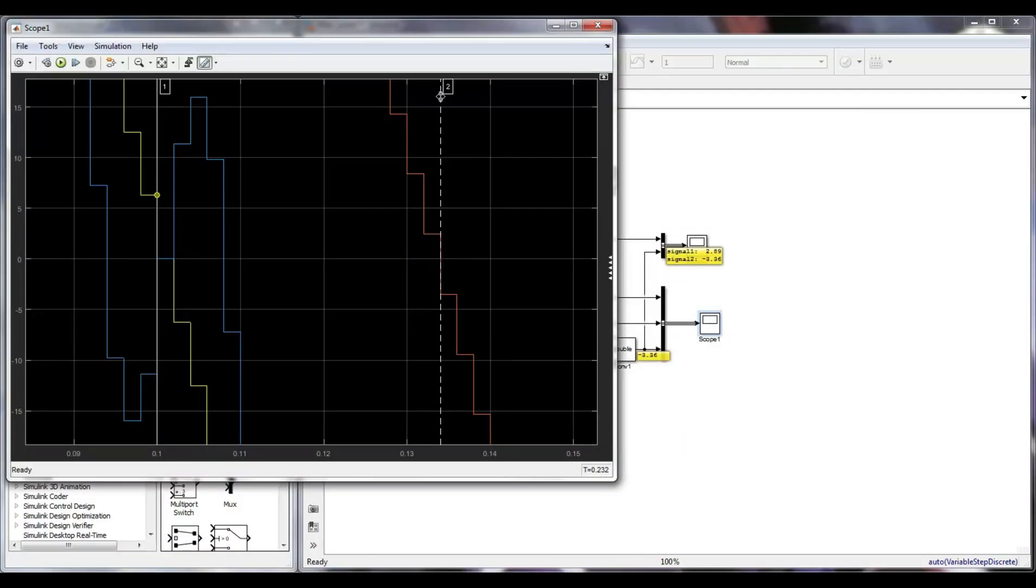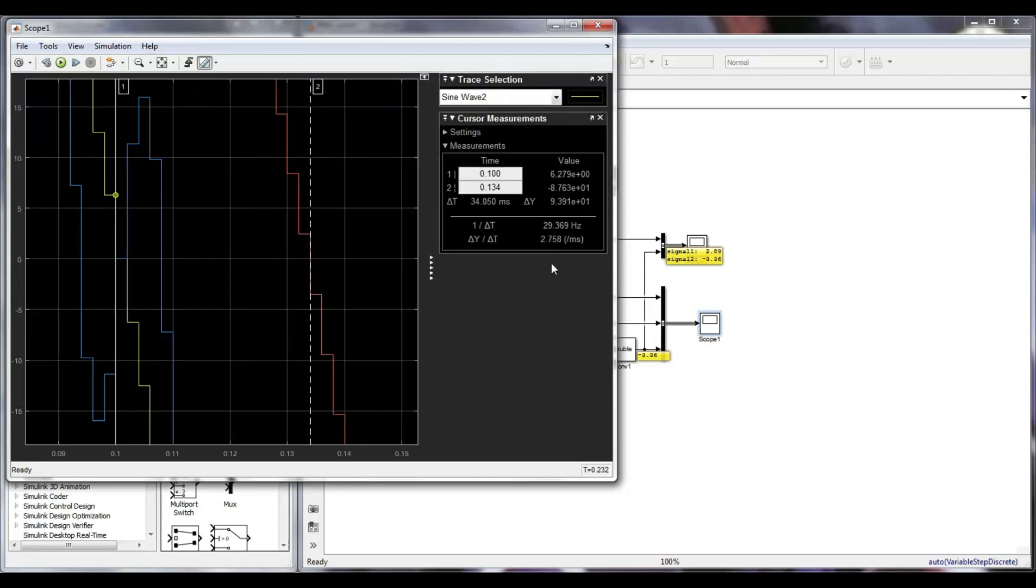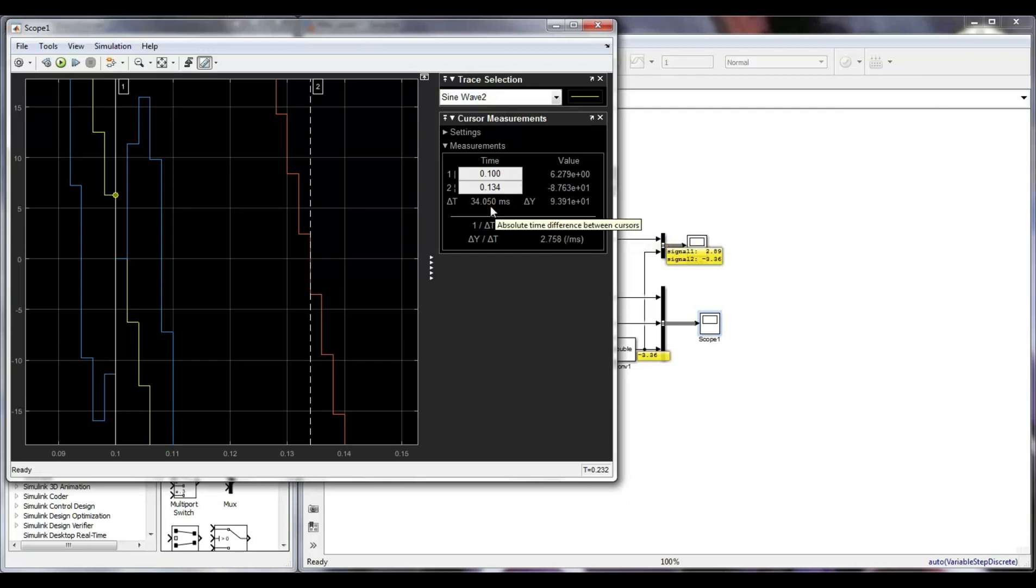Additionally, I am also interested in knowing the phase of the filter signal. Zooming in on the output signal from my filter, I can see that the delay between the input and output is around 34 milliseconds.